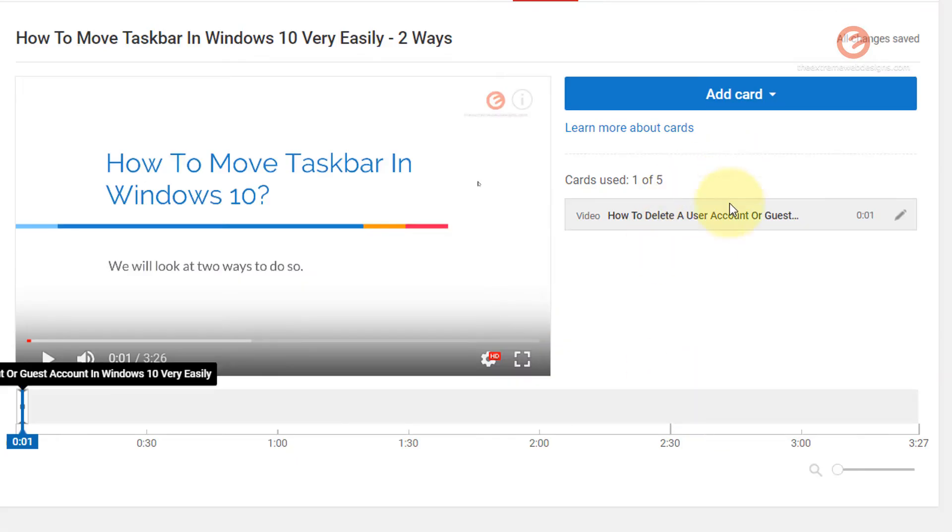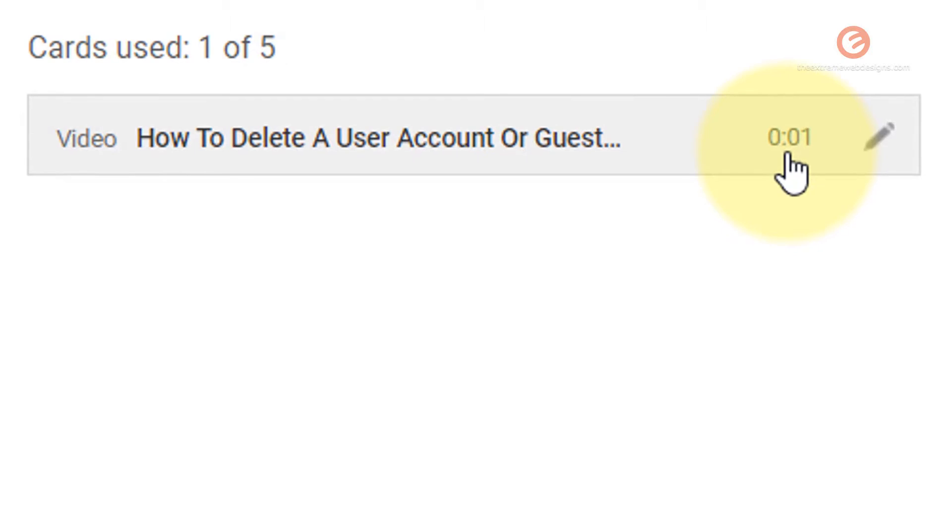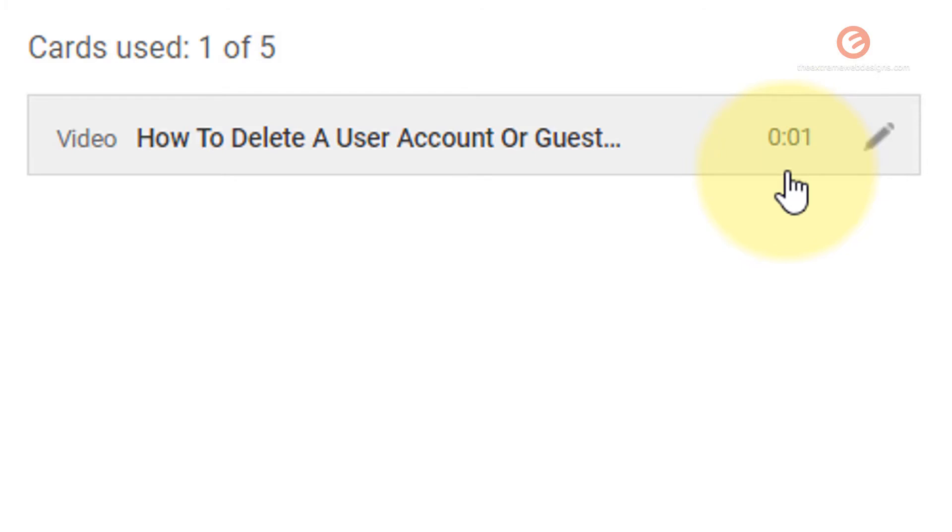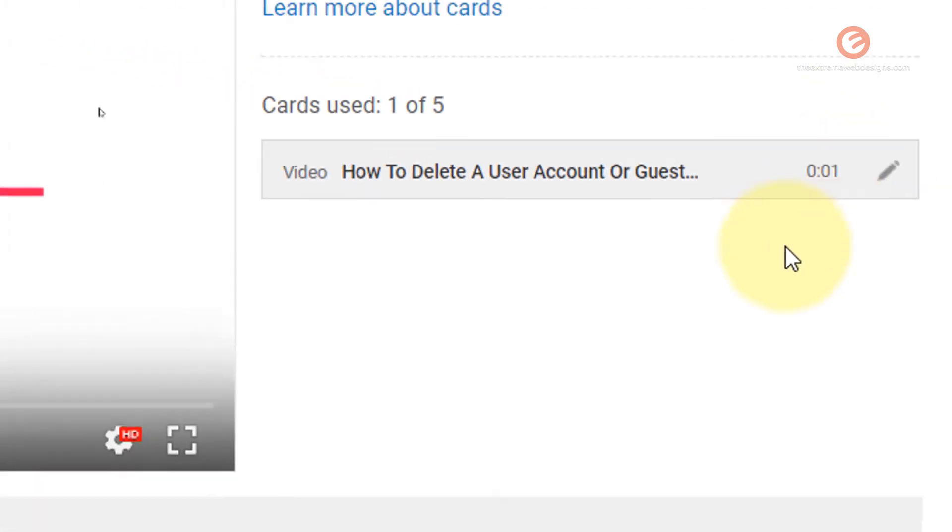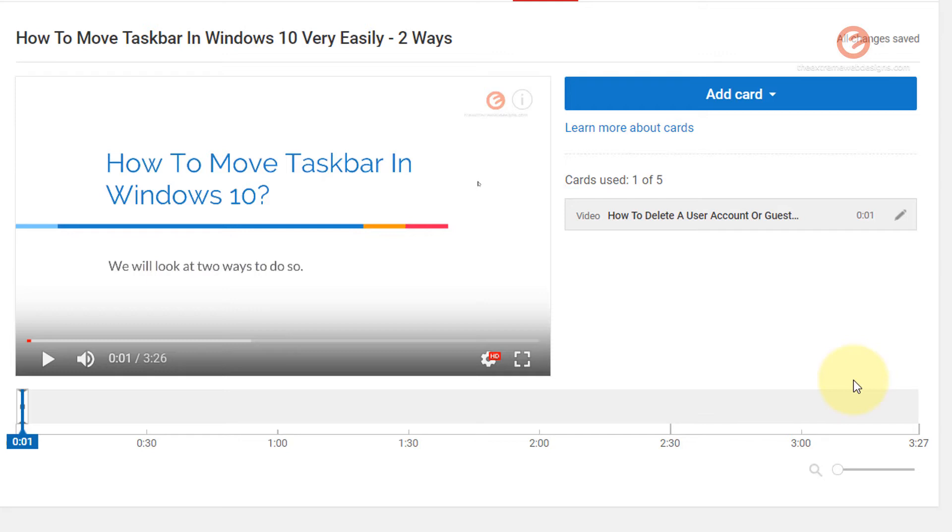And that's going to add a card to my video. Note that the time that is shown here, which is 0.01 reflects the number of seconds at which the card will appear when a user is actually viewing that. So my video is 3 minutes and 27 seconds long. And I want to show this card when the user reaches the 3 minutes and 15 seconds mark.